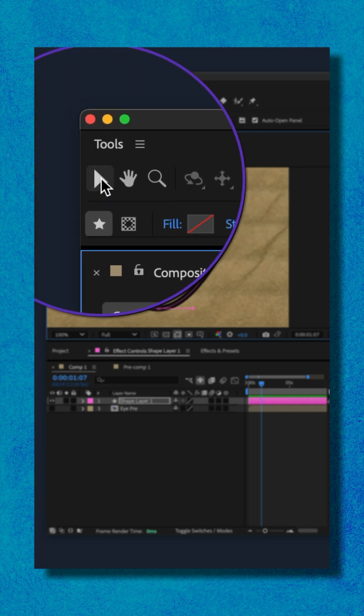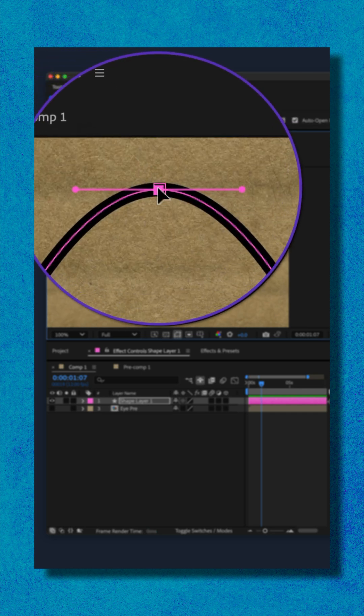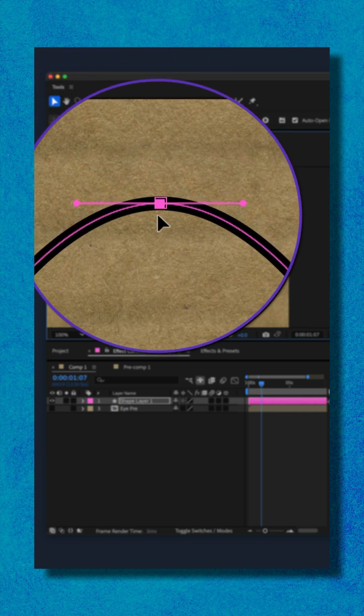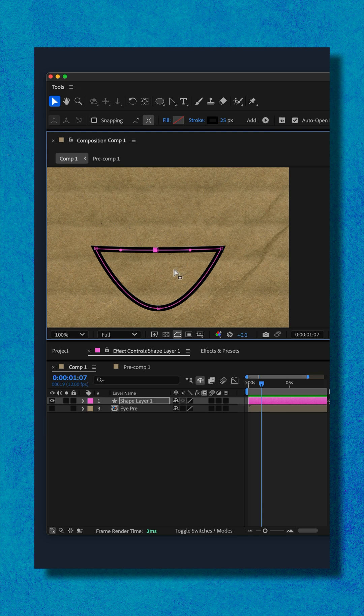I'll go to the selection tool again. I'll click on this top point and drag it down. Now we've got a mouth shape.